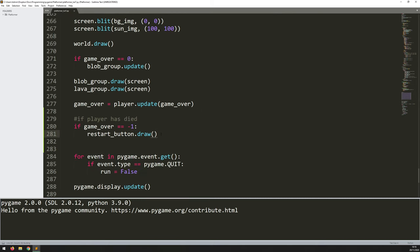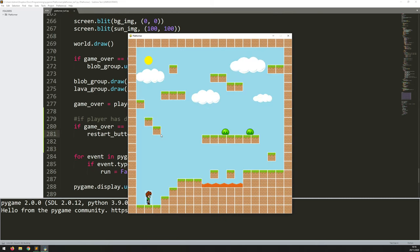So if I run this code, run along and fall into the lava — the restart button now comes up on screen. At the moment I can't click that button and nothing happens, because I haven't added that code in yet.